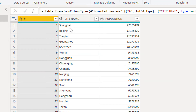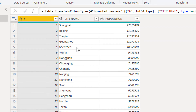Here we have data for cities in China — different cities and their populations. Let's go to the Advanced Editor.